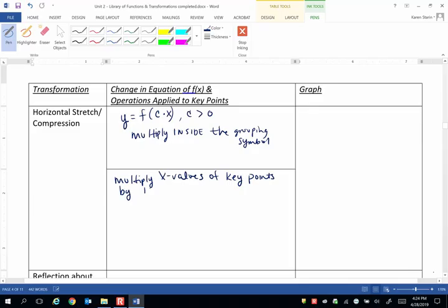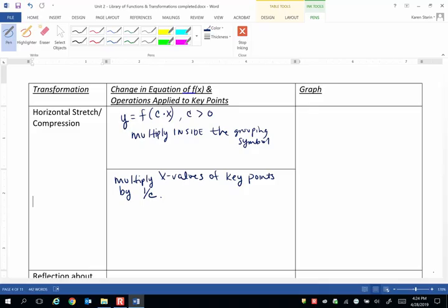By 1 over c. In other words, the reciprocal of c. So kind of like when we did the horizontal shifts, we did the opposite of what the simplified operation looked like inside the grouping symbols. We're going to do the opposite of what looks like multiplication, and we're actually dividing by c.